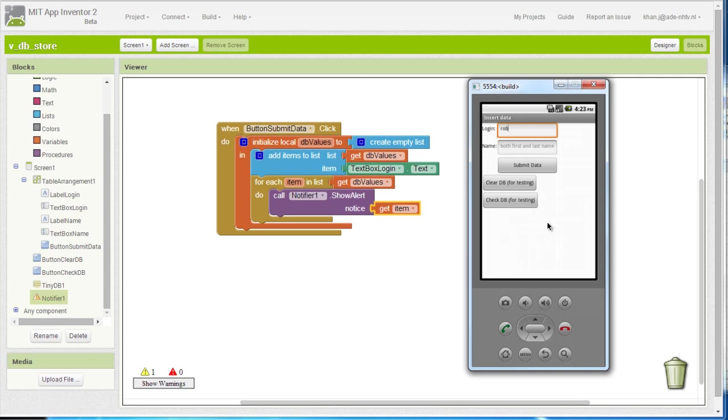Now in the next video I am actually going to show you how to insert that list now in the database.